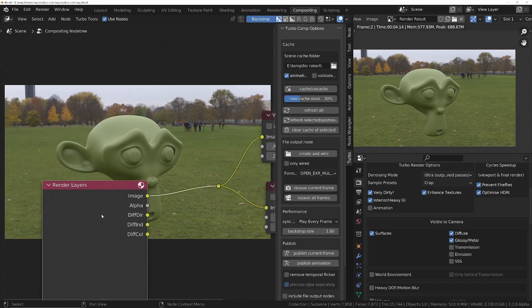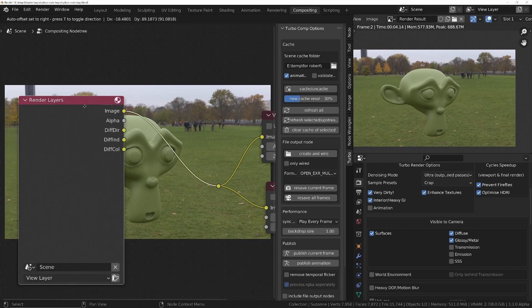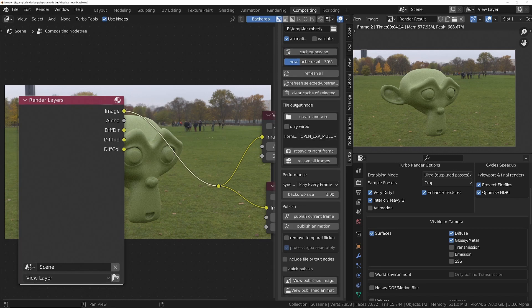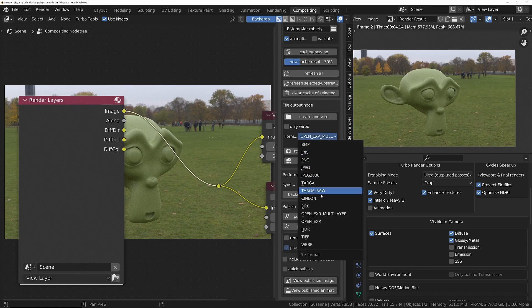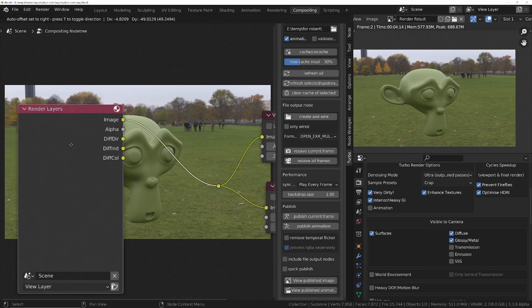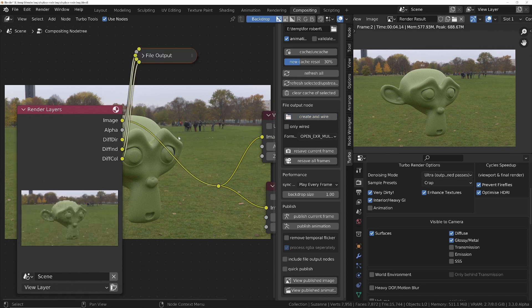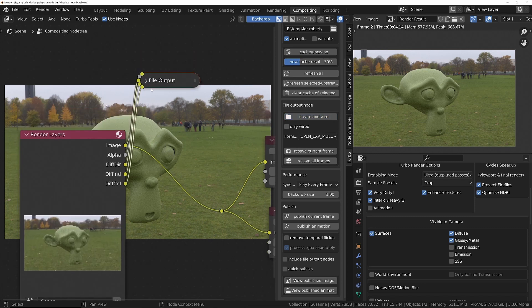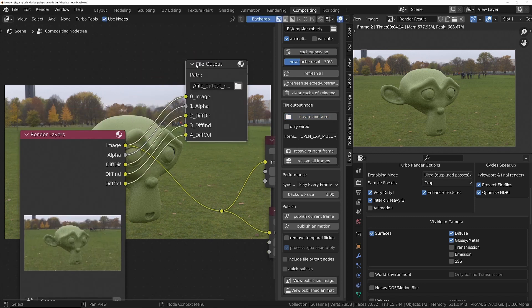And the way to do that is by clicking on the render layers node, and then you go to the file output node section of the Turbo panel, set it to open EXR multi layer, or whatever you want. If you want a different image for each one, you can do that as well. But set it to open EXR multi layer. And with this selected, you just click on create and wire. So that's going to automatically wire these up for you.